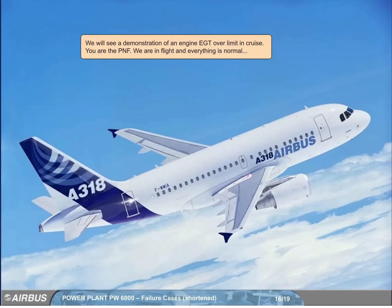We will see a demonstration of an engine EGT over limit in cruise. You are the pilot non-flying. We are in flight and everything is normal.